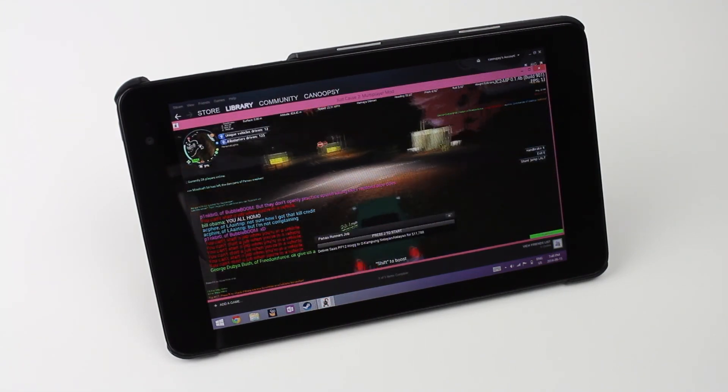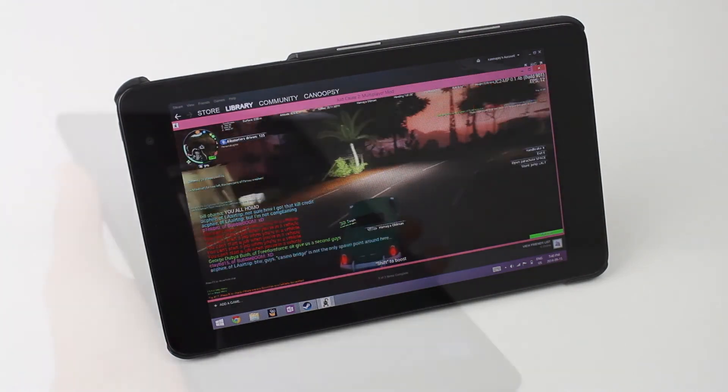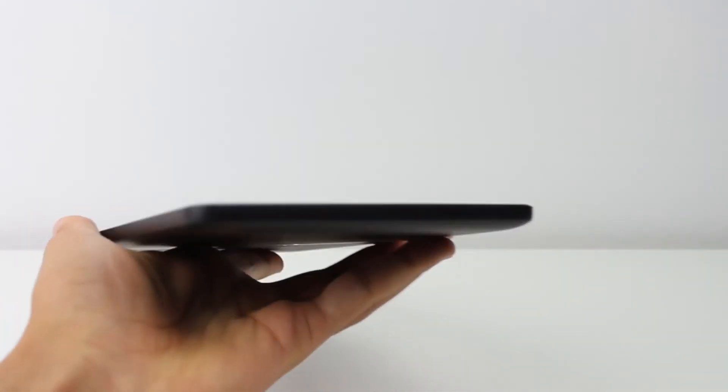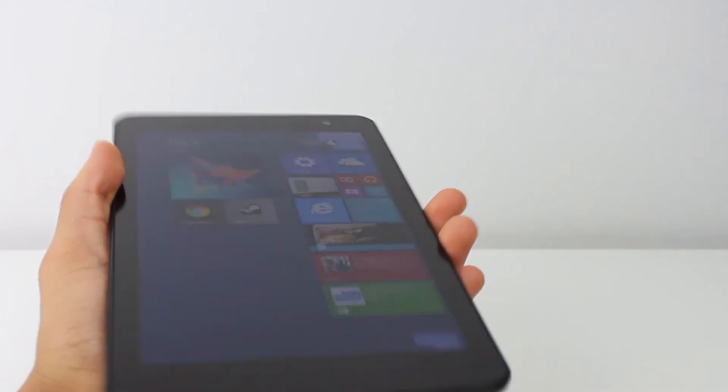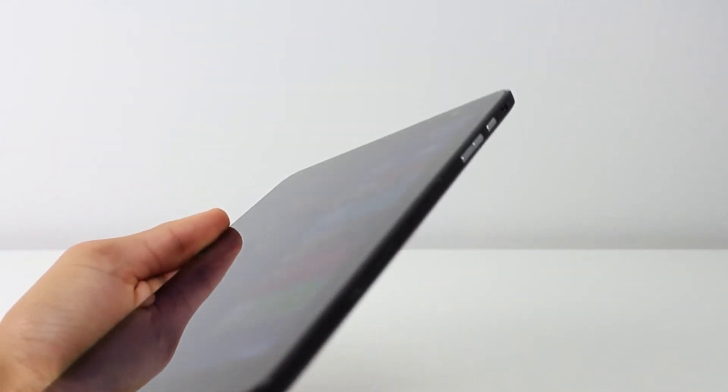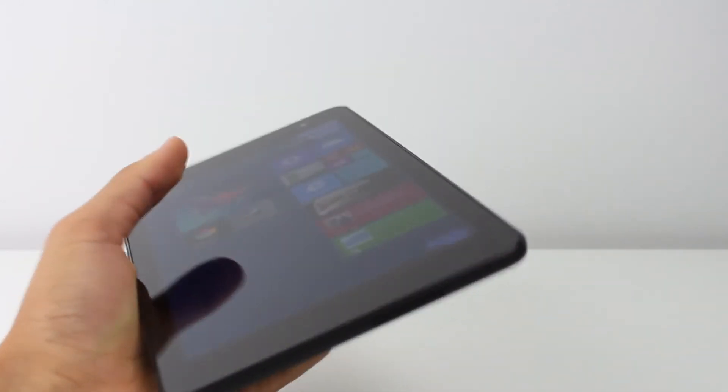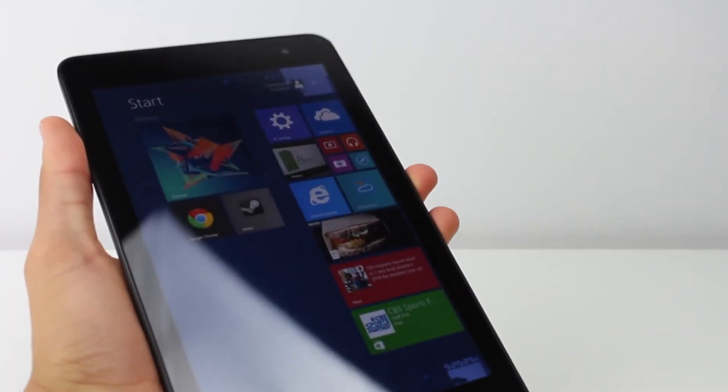If this video was helpful or interesting, be sure to leave a like down below, as well as a comment letting me know what you think of the Dell Venue 8 Pro. And lastly, be sure to subscribe if you haven't already. Thank you for watching.